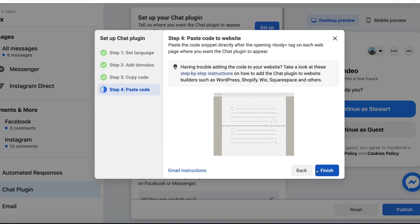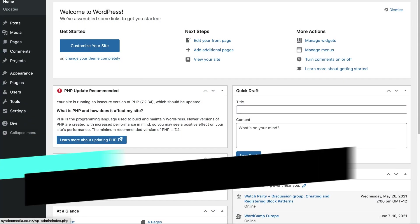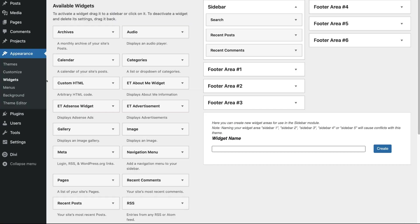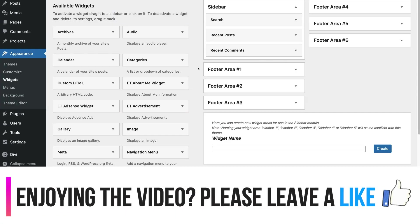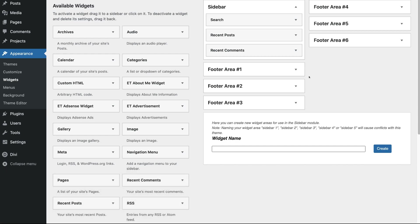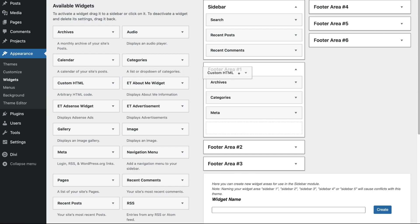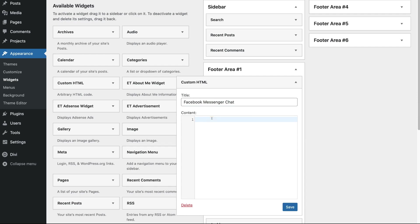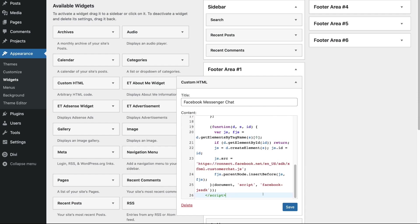Now head over to your WordPress dashboard. Once you've logged in, come down to Appearance and then select Widgets. Locate your first footer area — this is where we want to install the plugin code that's going to create the Facebook Messenger chat on our website. Navigate over to Custom HTML, drag this widget under your footer and release. Name your custom HTML 'Facebook Messenger chat', and then under Content, paste in the code that we copied earlier from Facebook.